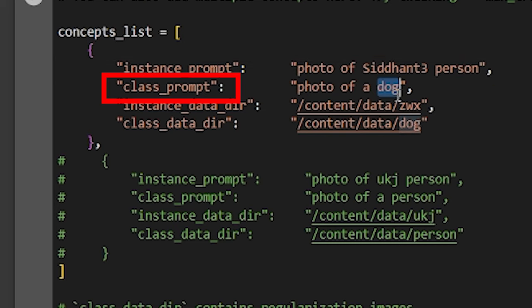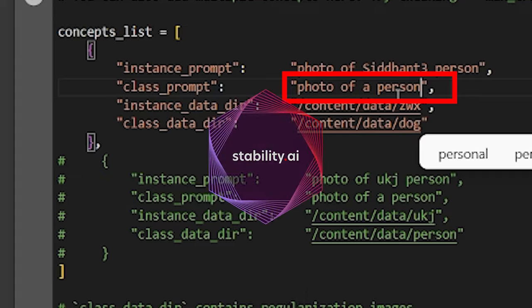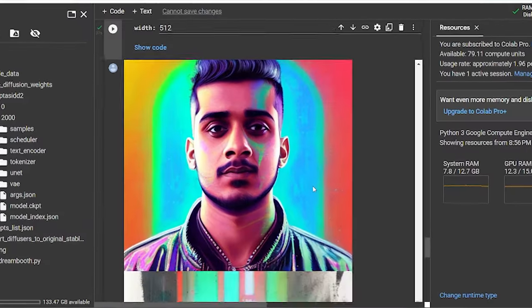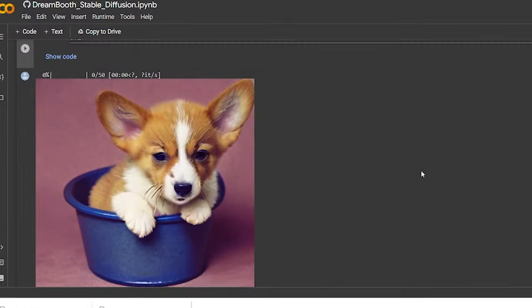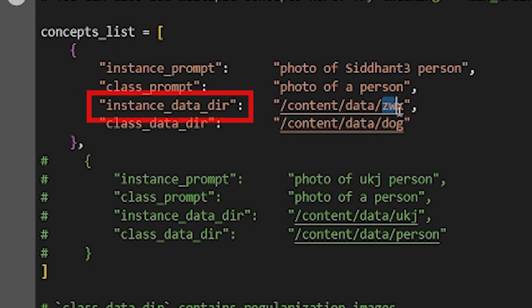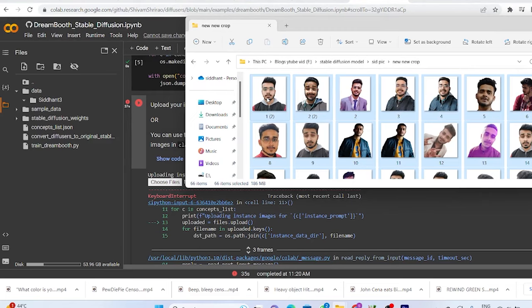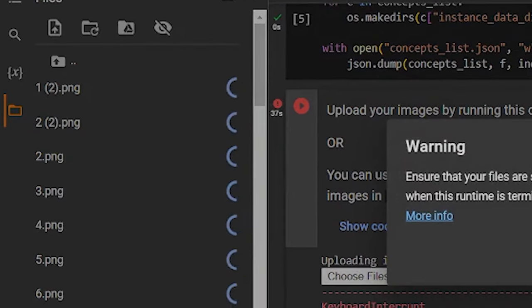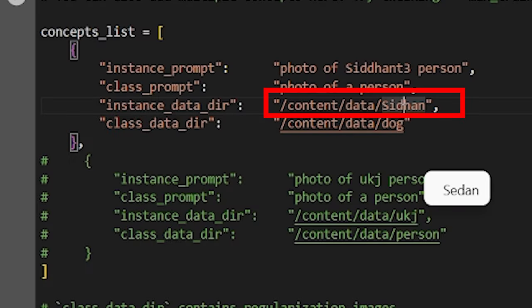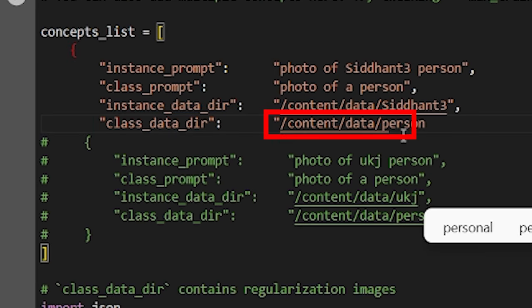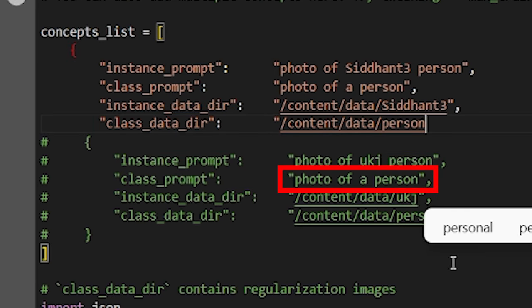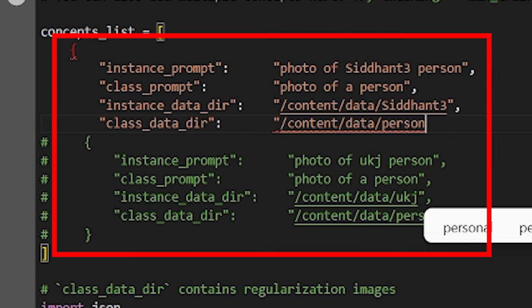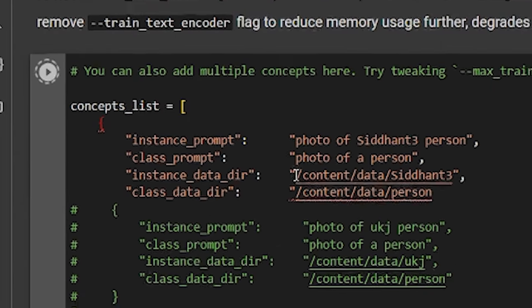After that, down to the class prompt, we write photo of a person to tell the stable diffusion that we are creating a model of a person, not of an object. Now we go to instant data directory. This is where we are going to upload our training pics for our model. So I change it to Siddhant3 and in class data directory, named it as person. Down here as well again, person, photo of a person and person. After doing all of these changes, click run.